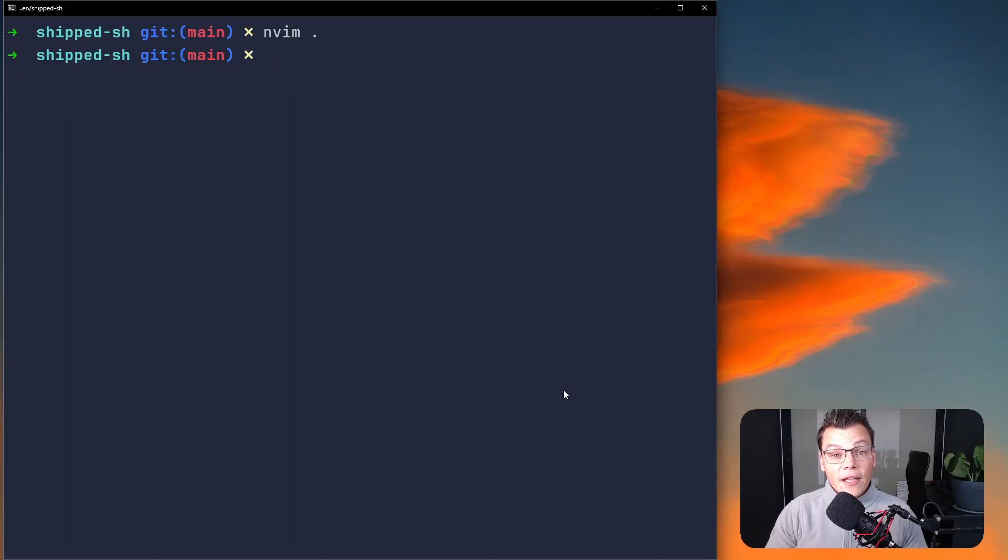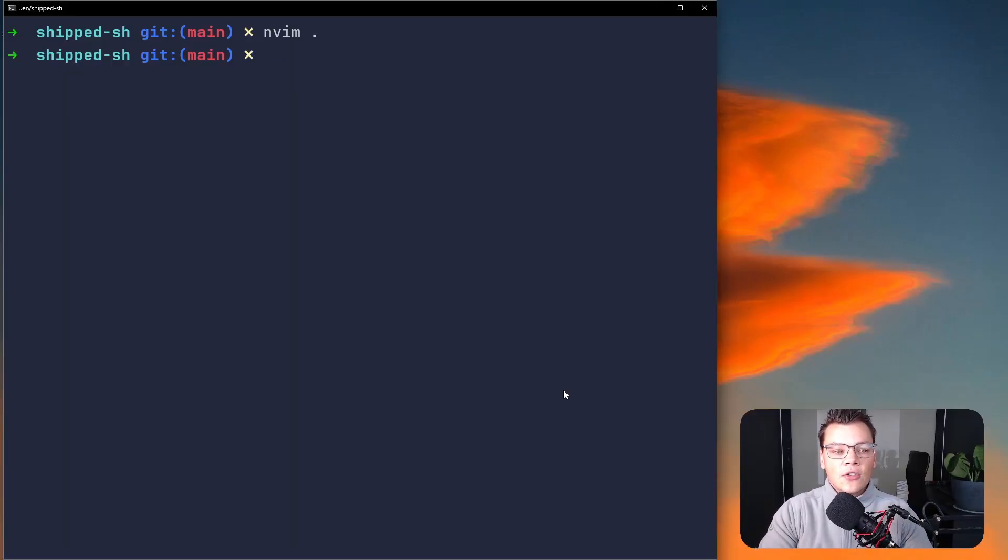In the previous video we looked at setting up Drizzle with NuxType. In this video it's going to be a little bit shorter, we're just going to set up the users table so that we can get started with authentication.